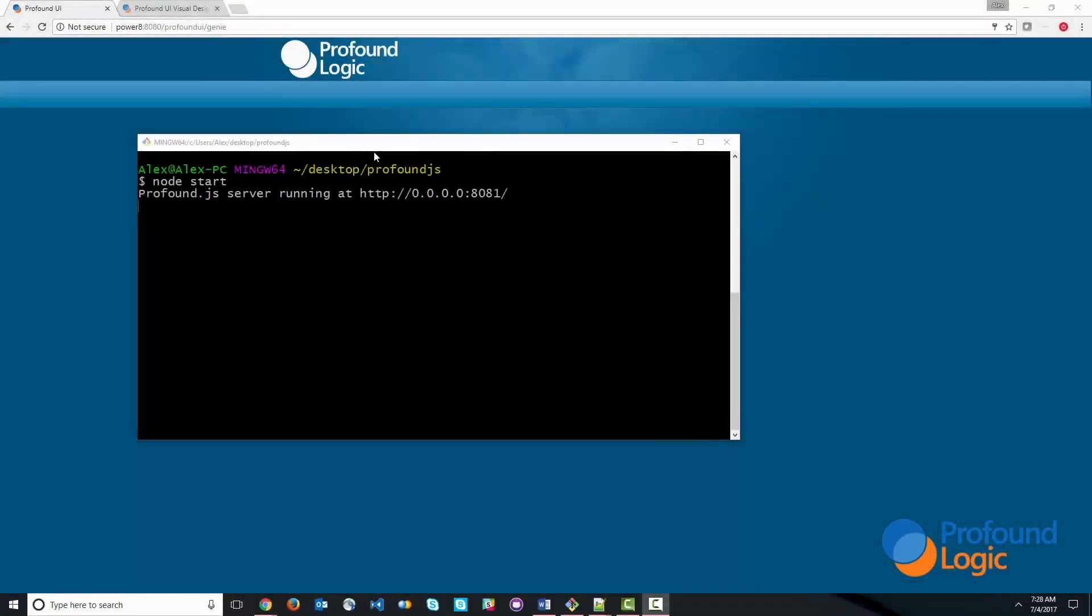Hello again. So in this video, what we're going to do is create a product inquiry application, and we're going to do this from scratch.